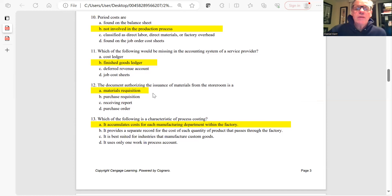Question 12: The document authorizing the issuance of materials from the storeroom is a materials requisition. It's the materials requisition that transfers materials out of raw materials and into work in process.